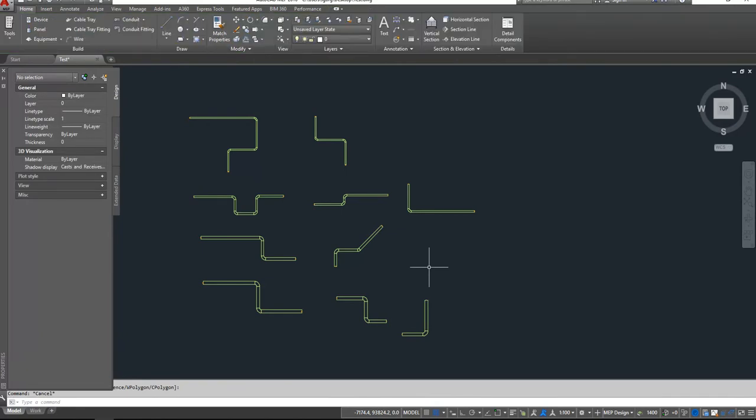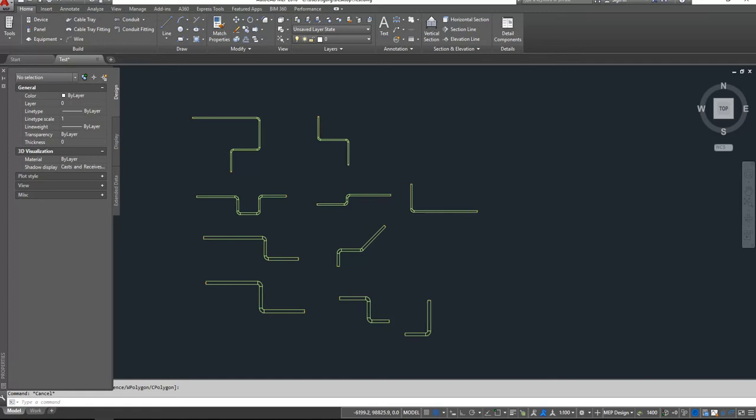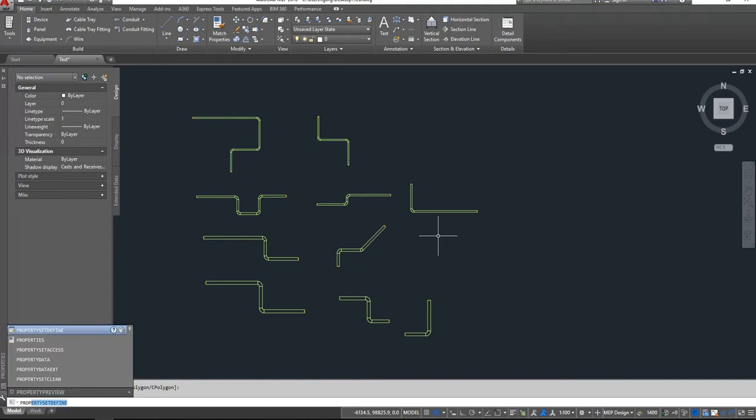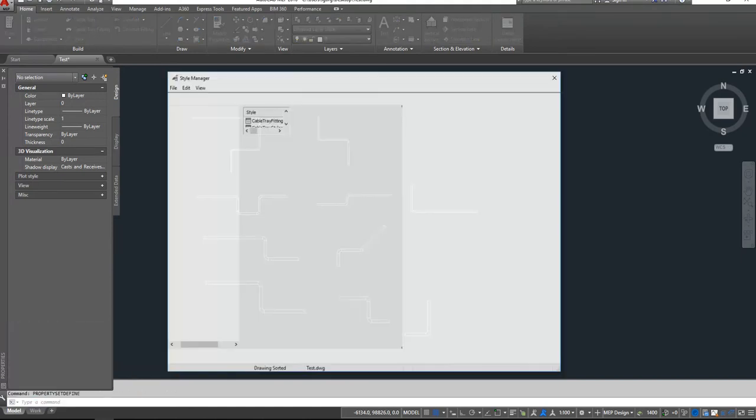So we have 200, 300, 400, and 500. Currently these cable trays are not separated by service type, but we will separate that after we create some definitions. So if we want to create some definitions, we have to go to Property Sets Define.